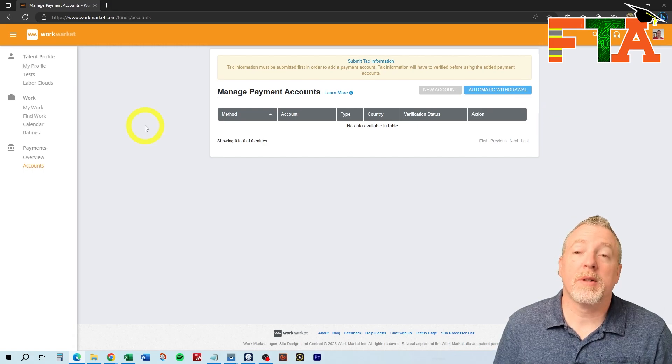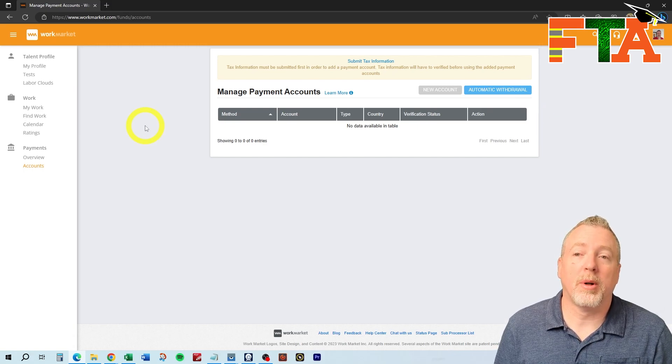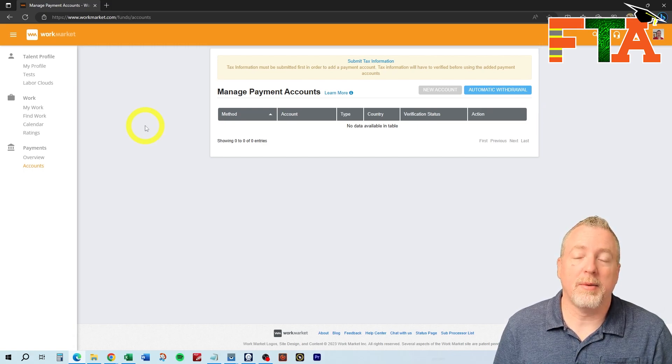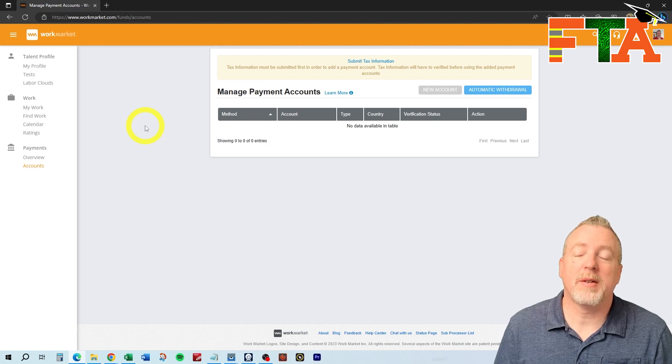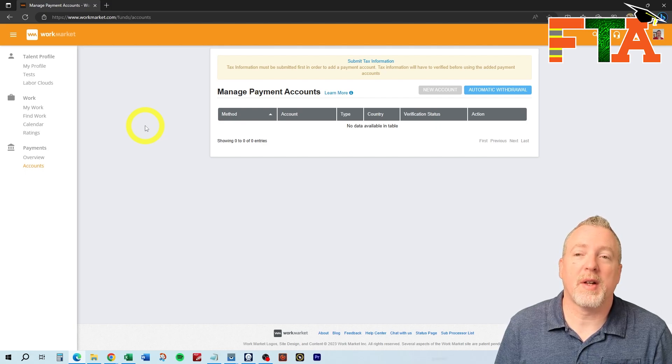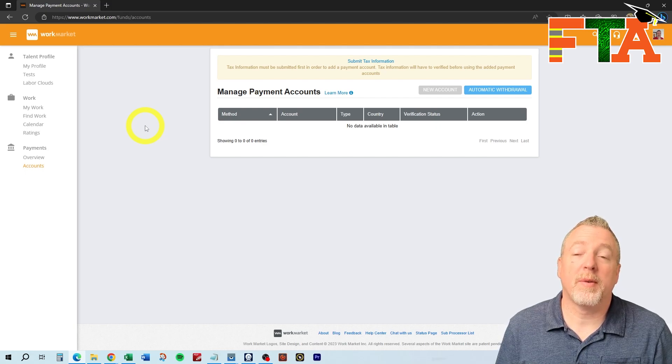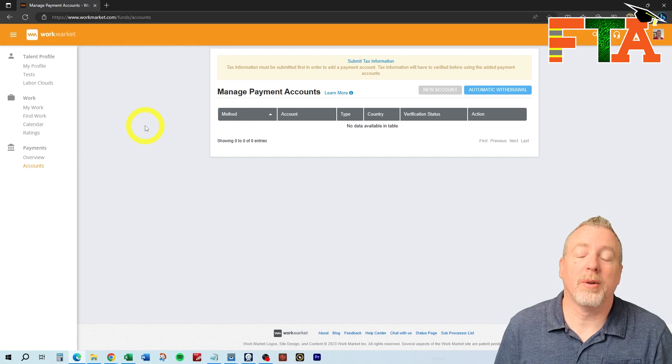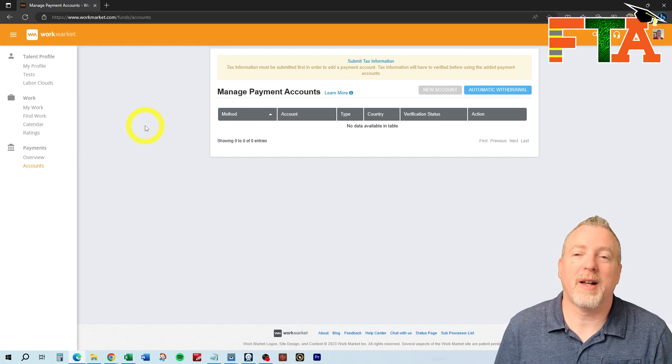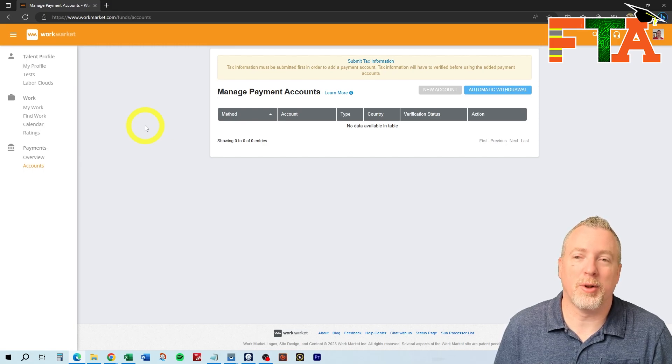That covers the basics of how to sign up for WorkMarket as a technician. Next, we're going to talk about just a basic orientation on the site, explaining the different sections, and prepping you for your freelance IT tech journey.